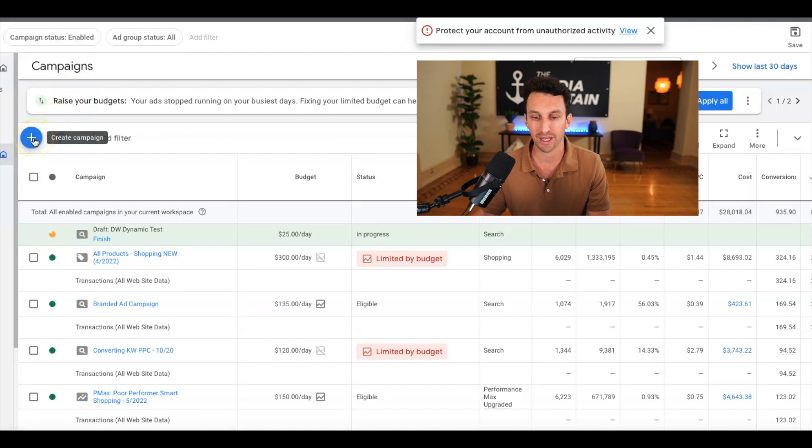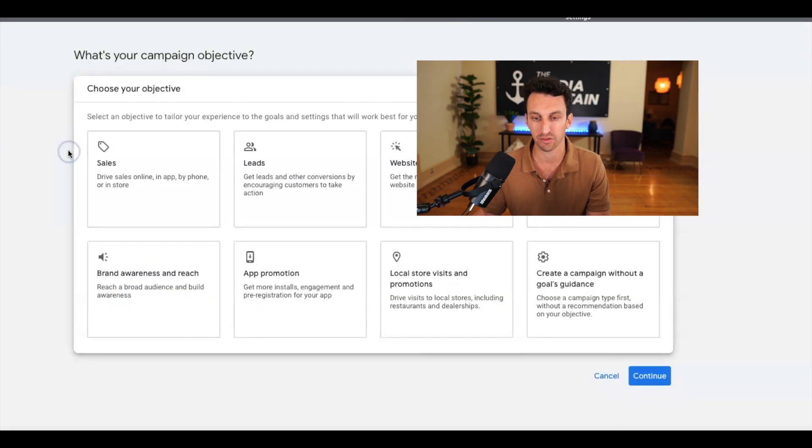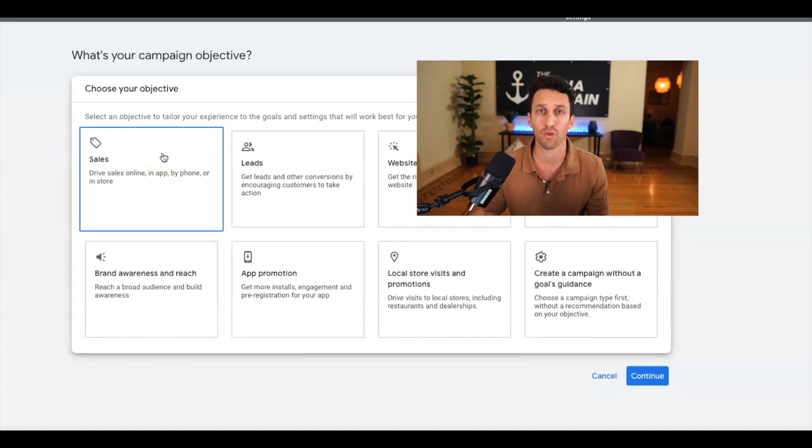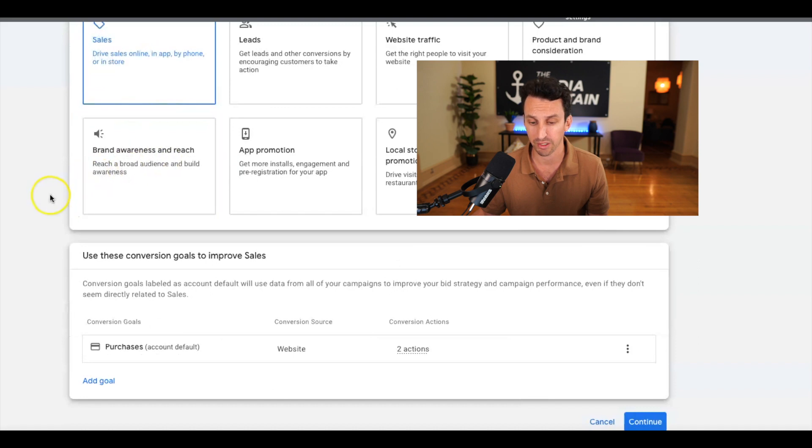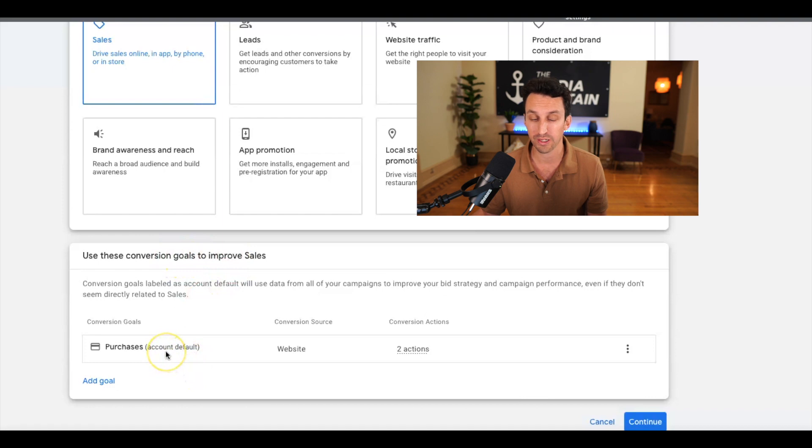Alright, so you're in Google Ads and you're going to create a campaign. And obviously, this is going to be a new campaign. When it comes to Performance Max, you're going to want to go for sales. So that's obviously important. You want to drive revenue.